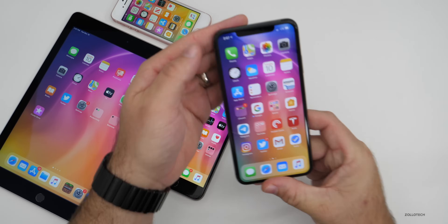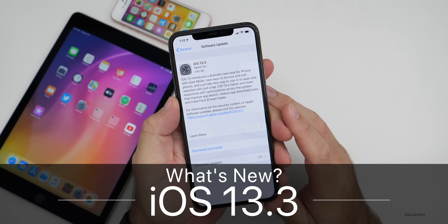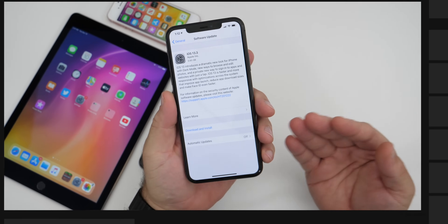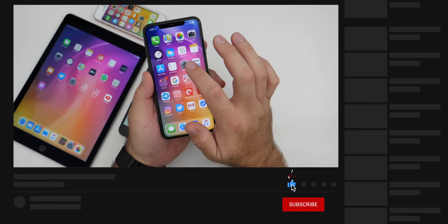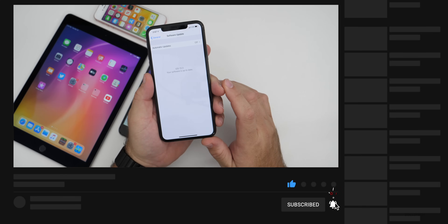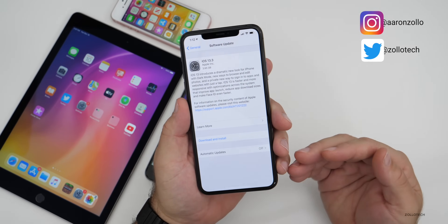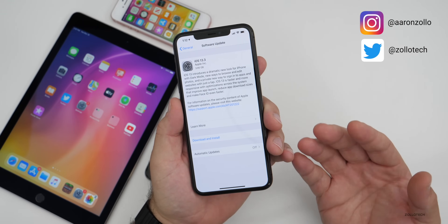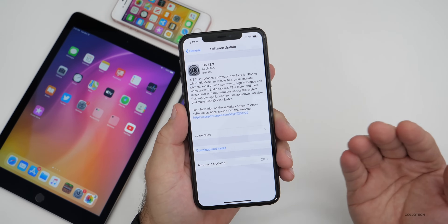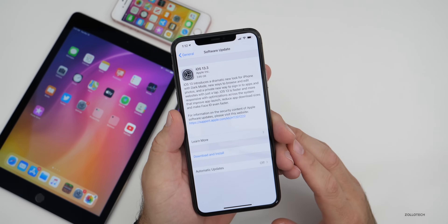Hi everyone, Aaron here for ZolloTech. Today Apple released iOS 13.3 to the public. This is available for all iOS 13 supported devices and can be downloaded by going to Settings, then General, then Software Update. Once you go to Software Update, you should have the update, depending on whether you're on the regular iOS releases such as iOS 13.2.3 or on the beta.